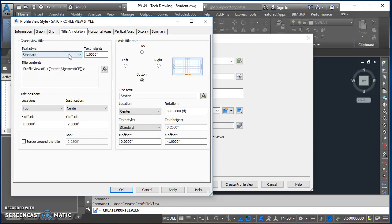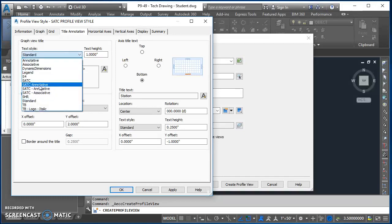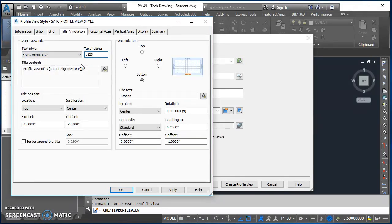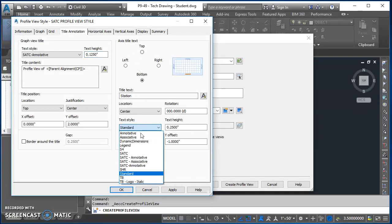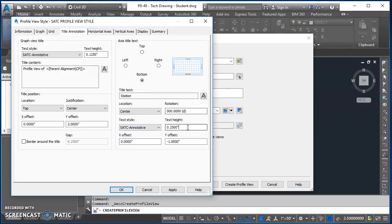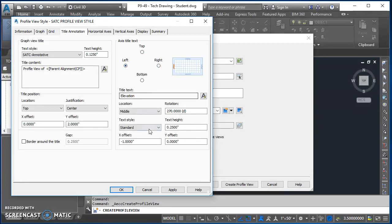Come over to Title Annotation. Here we're going to use the SATC Annotative text style — select the one without hyphens. For text height we always use 0.125 in this class, so change that. For the axis title text, also set it to SATC Annotative with a text height of 0.125. Note that everything inside this box applies to the bottom axis right now. To modify the top axis you have to select that radio button, and similarly for the right and left axes — each must be changed individually. We just made changes to the bottom.